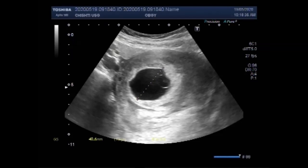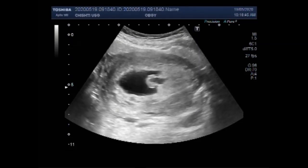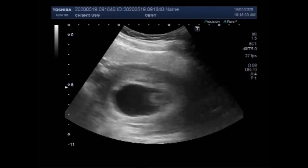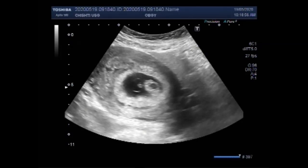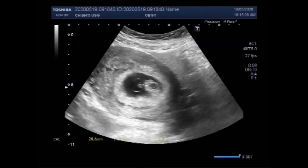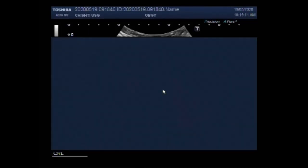You can see the measurement of the gestational sac. The duration of the pregnancy measures about eight weeks and six days. Missed miscarriage means that the baby has stopped growing or there is fetal demise, but there are no miscarriage symptoms such as bleeding or pain. It can also be called a delayed miscarriage. Some women do not experience any symptoms of miscarriage at all.